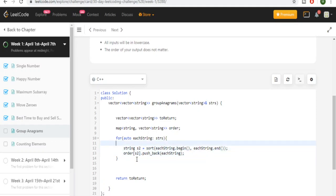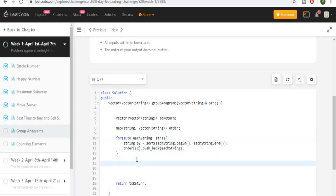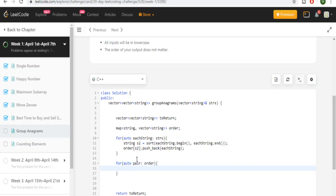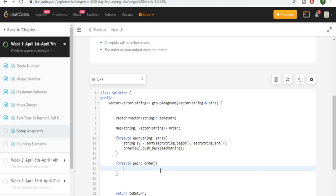After that, I'm going to go through my map again and push back into the return vector. For every pair in my order map, I'm going to push back the pair's second value — which is the vector of strings that share the same alphabetical ordering. So we grouped every single string that had the same alphabetical ordering together in the order map, and now we push each group into the result.